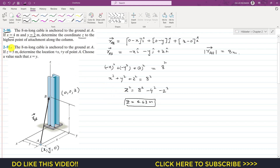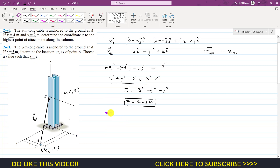In Problem 291, the 8-meter long cable is again anchored at A. Given z equals 5 meters, determine the location x and y of point A, choosing values such that x equals y. We use the same equation, but now with x = y and z = 5 meters.